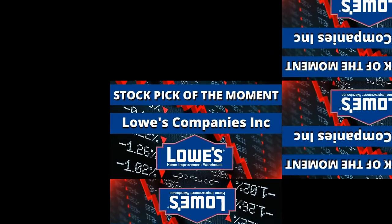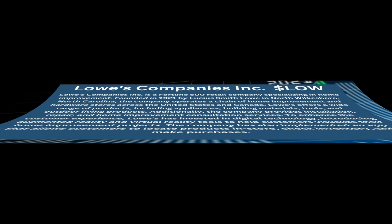Okay, and the stock pick of the moment is Lowe's Company Incorporated, better known as Lowe's.